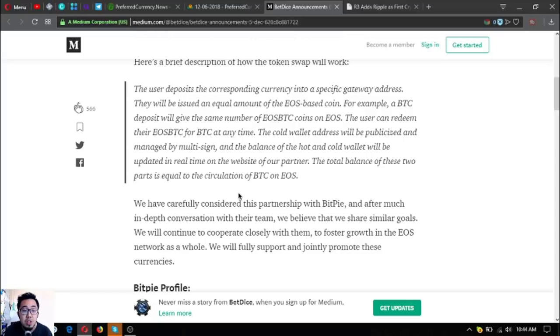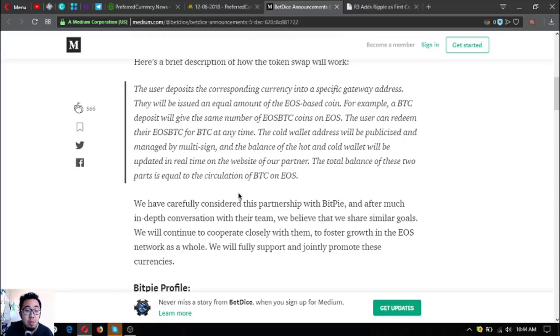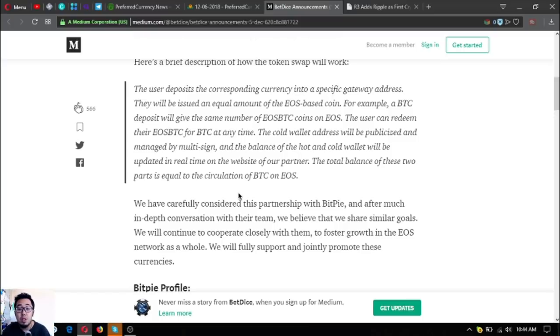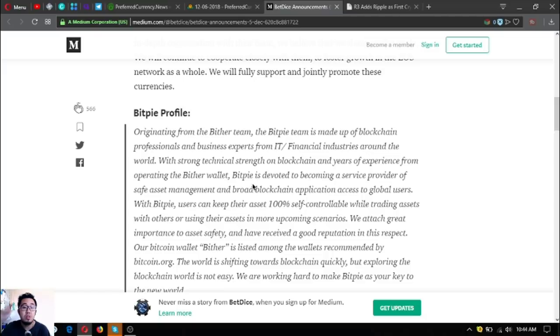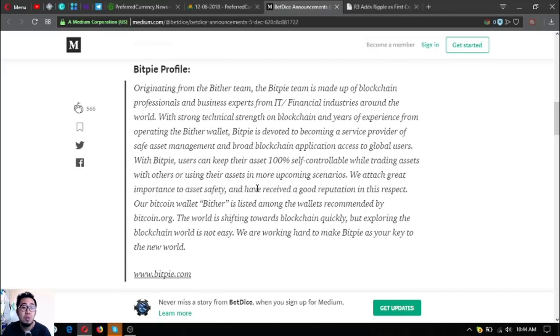They have currently considered this partnership with BitPi and have much in-depth conversation with their team. They believe that they can share similar goals. They will continue to cooperate closely with them to foster growth in the EOS network as a whole. They will fully support and jointly promote these currencies.